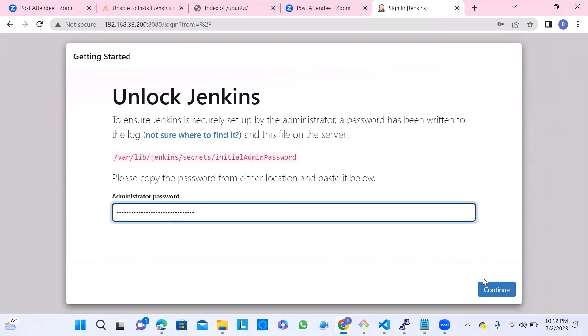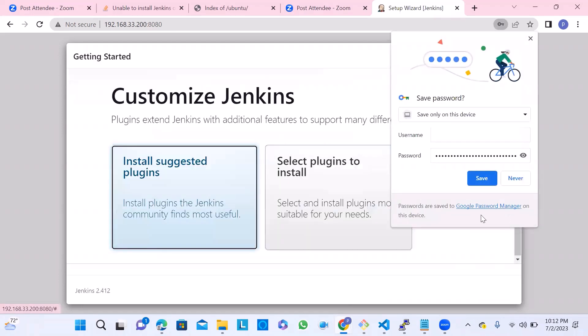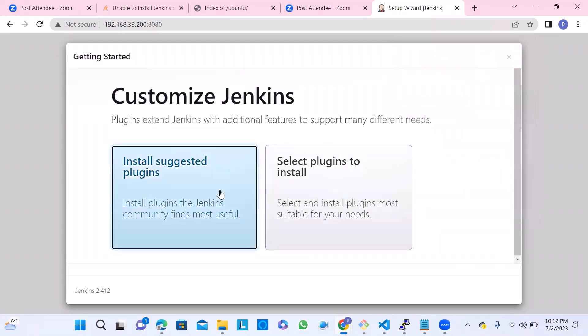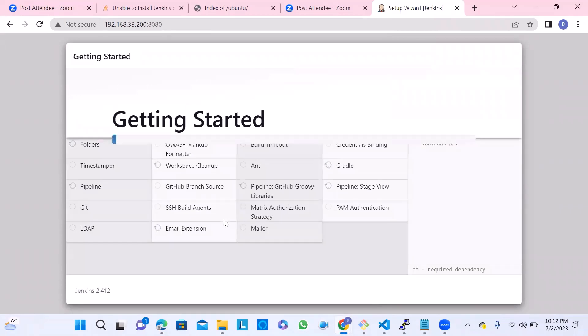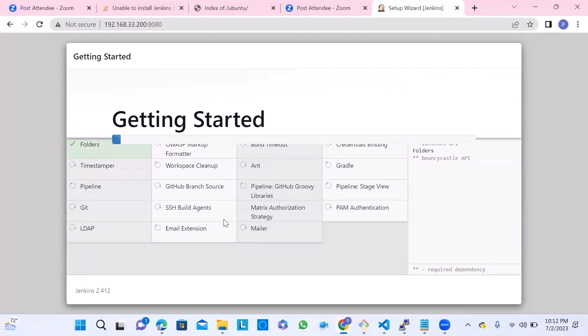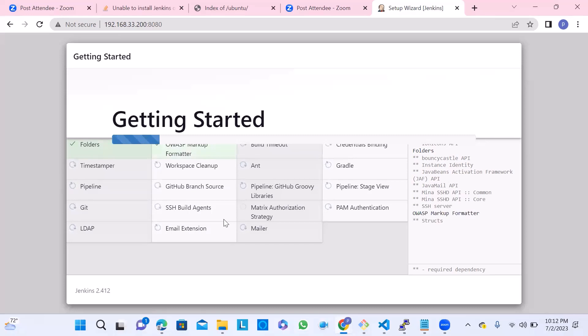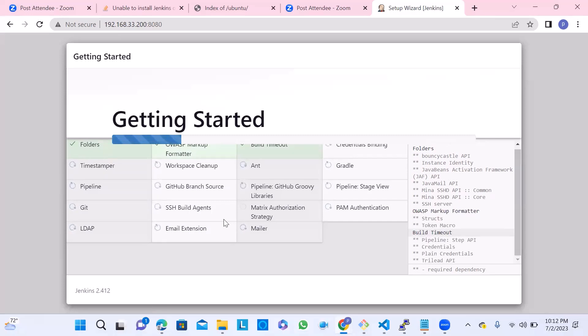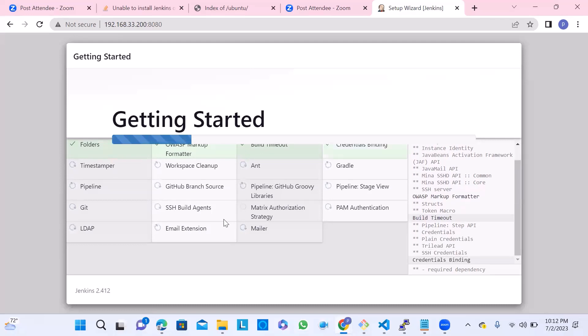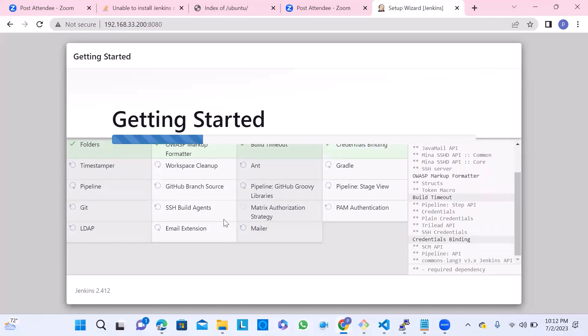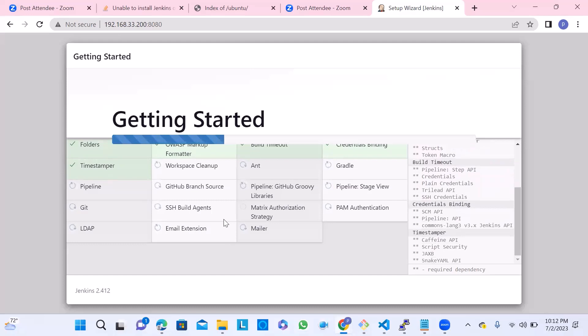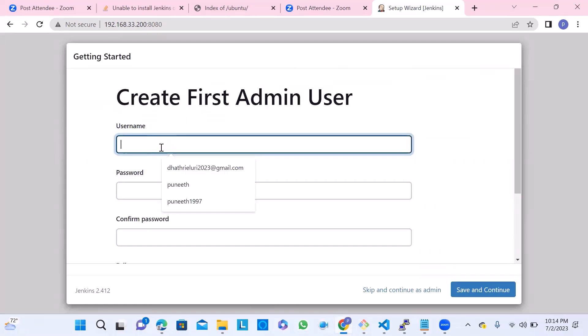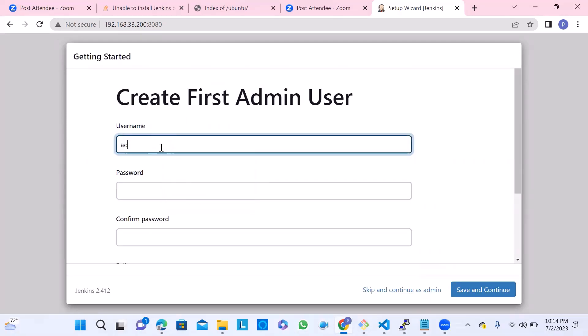Let me copy this password. The same thing is available on the status output also. Let's go to the browser - Unlock Jenkins with the administrator password. This is an encoded text. Don't click on 'never' - install suggested plugins. Click that one. If you know something which needs to be installed, then go for selected plugins. But first time learning, better to go with the existing option. It's going to install folders, timestamper, pipeline, Git - a lot of other plugins.